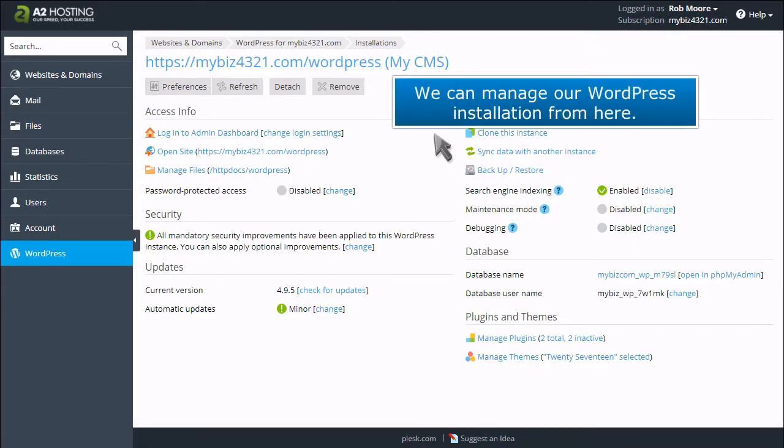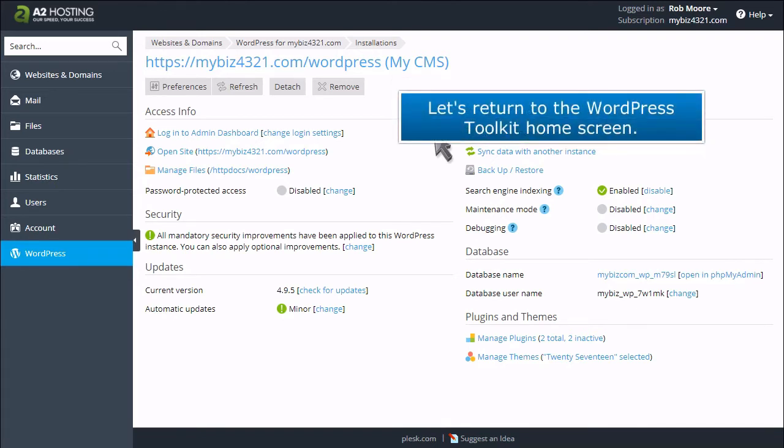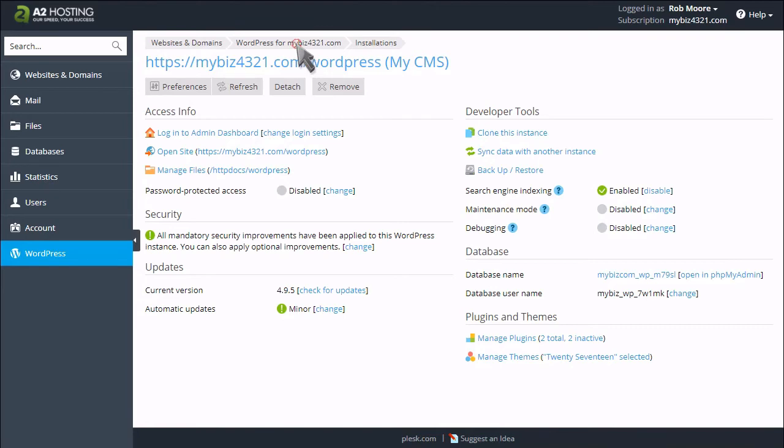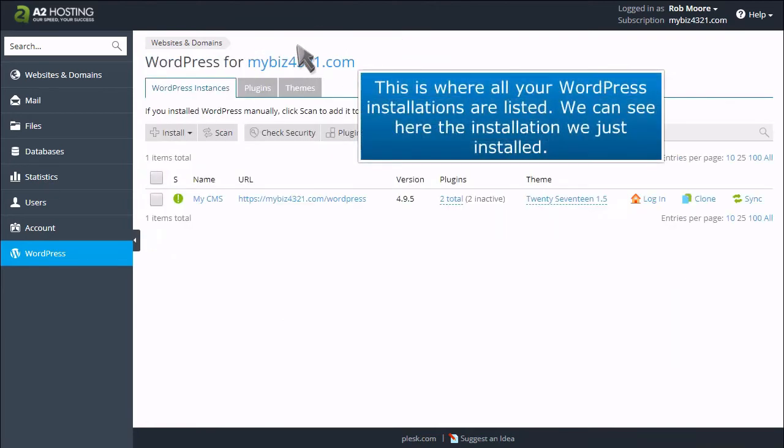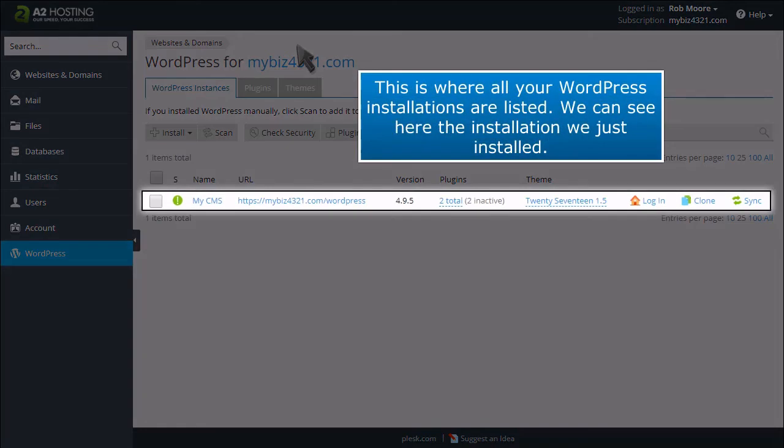We can manage our WordPress installation from here. Let's return to the WordPress Toolkit home screen. This is where all your WordPress installations are listed. We can see here the installation we just installed.